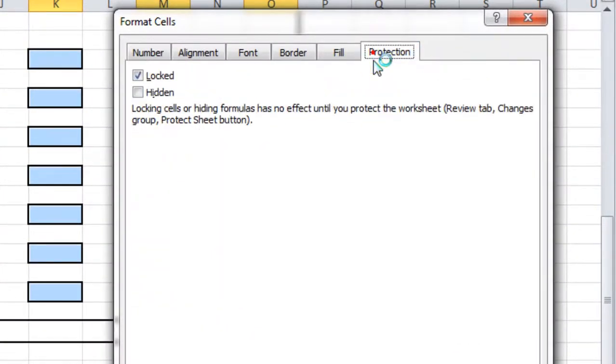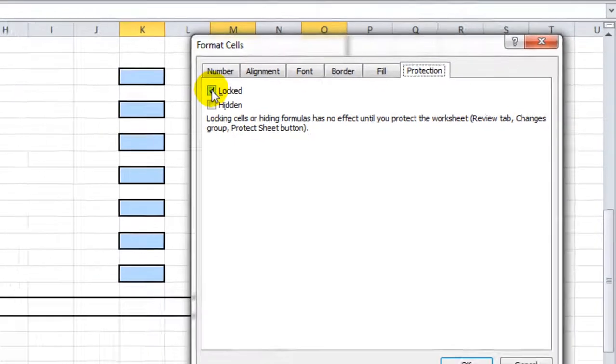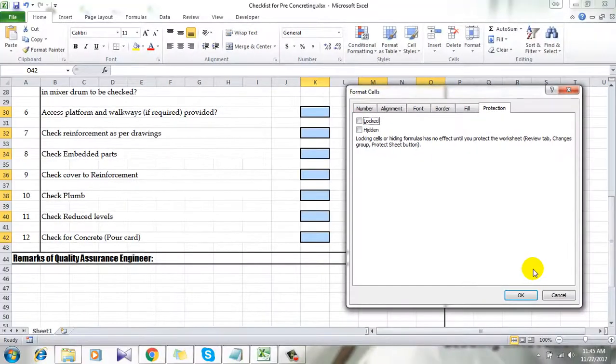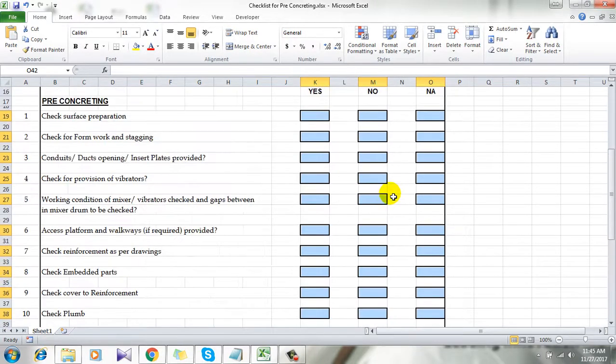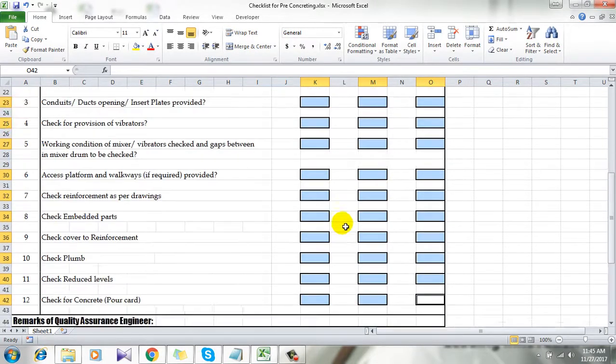Now click on protection. Now uncheck this option locked. Uncheck this and now click OK. So you simply unlocked all the selected cells.